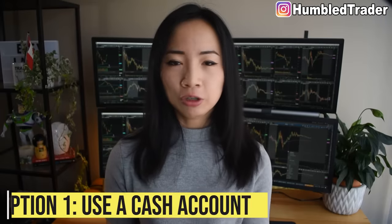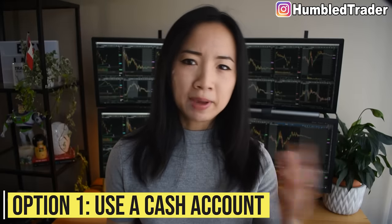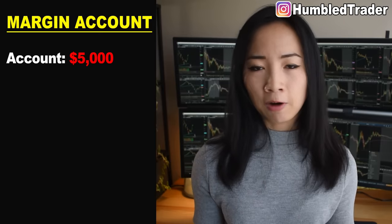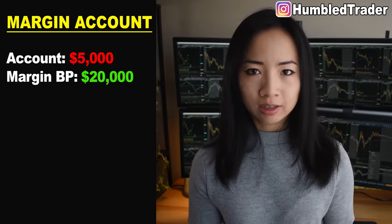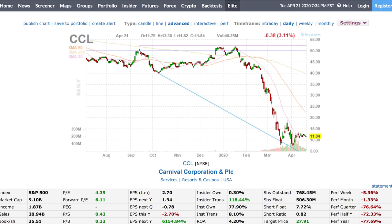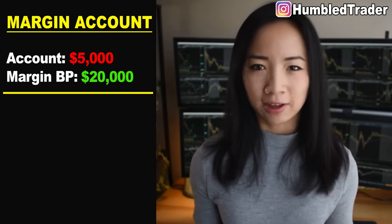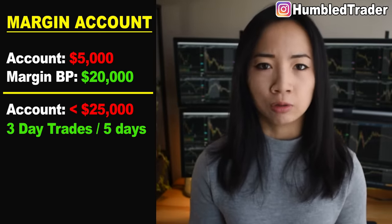So how do you get around the PDT rule? Well, here are some options. The first option is to use a cash account. This is a little known fact that many beginner traders don't realize — PDT rule only applies to margin trading accounts. Margin trading allows you to use leverage, essentially borrowing money from the broker to trade. So if I have a $5,000 margin account with Interactive Brokers, and the broker allows me 4x leverage, my buying power to day trade is actually $20,000. So if I'm looking to buy CCL — Carnival Cruise Lines — currently trading around $11, my maximum share size is a little bit over 1,800 shares. But since I'm using that $5,000 in a margin trading account, that would subject me to the PDT rule.